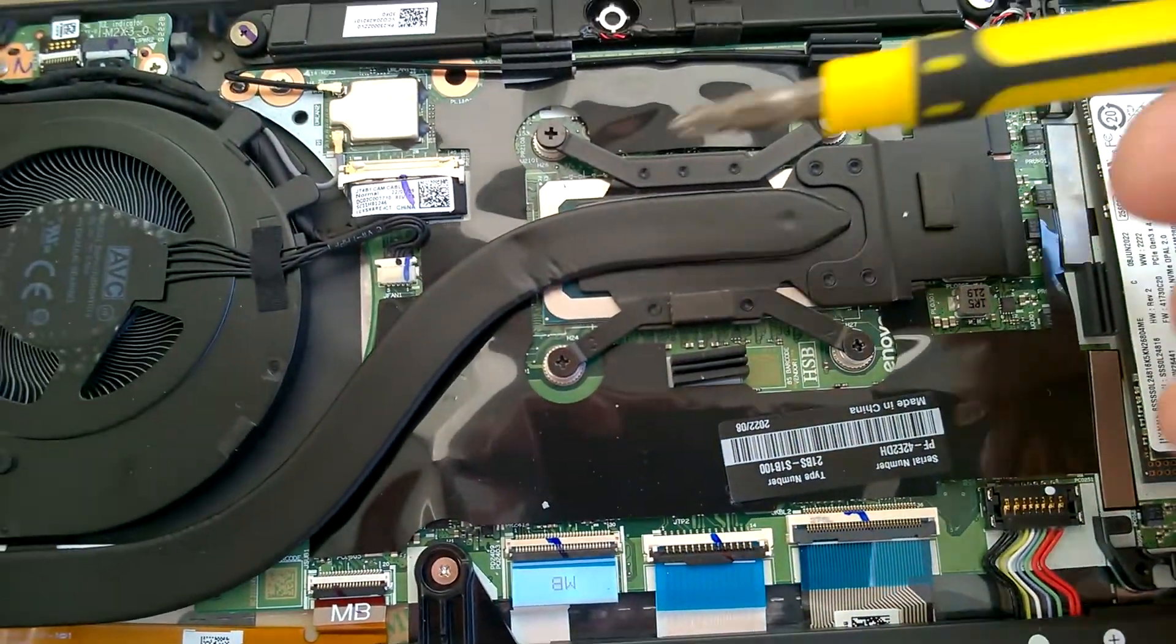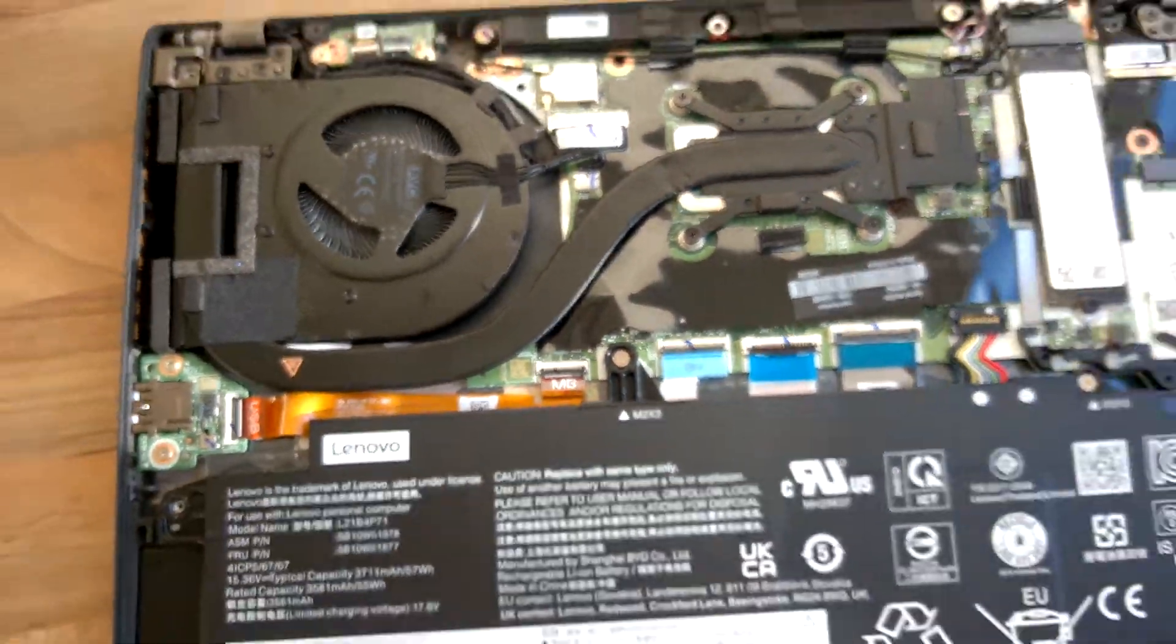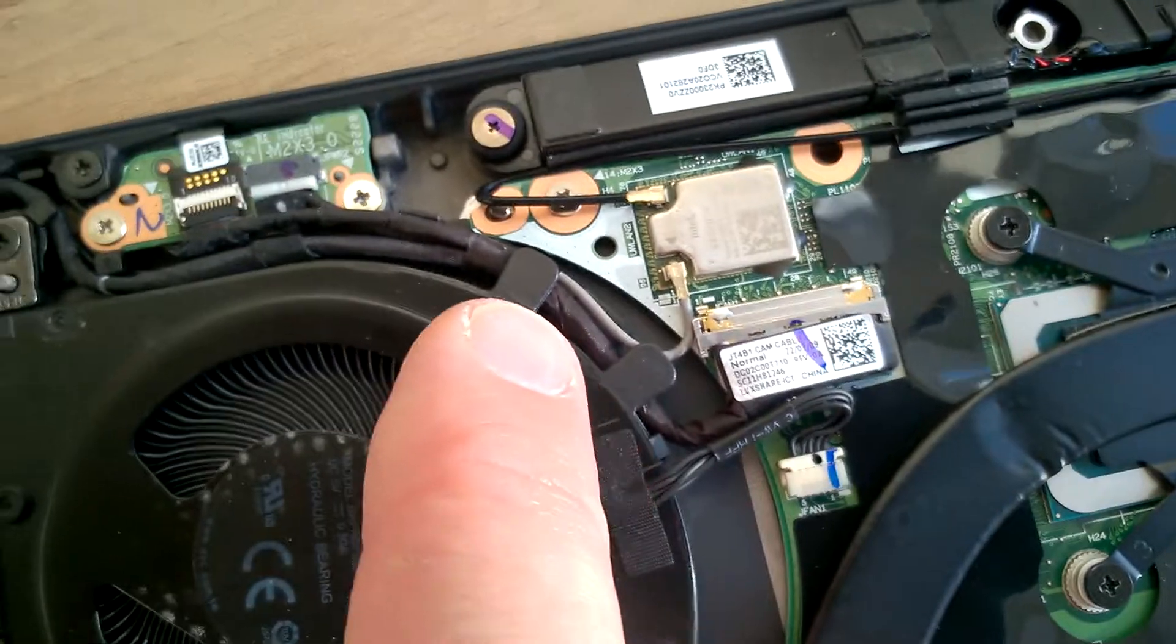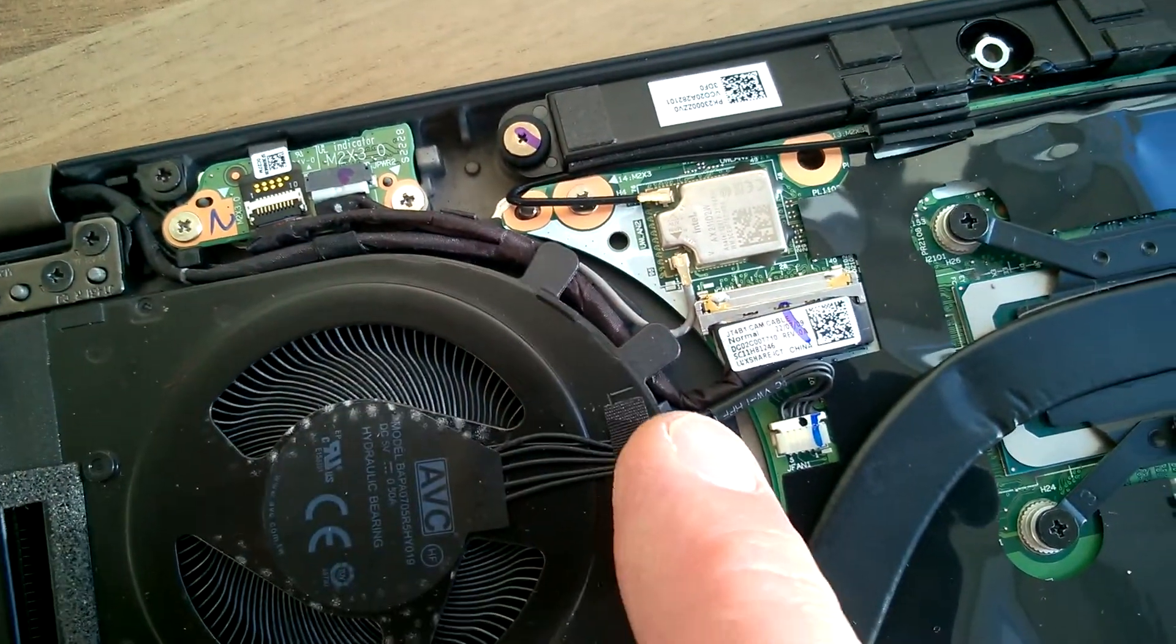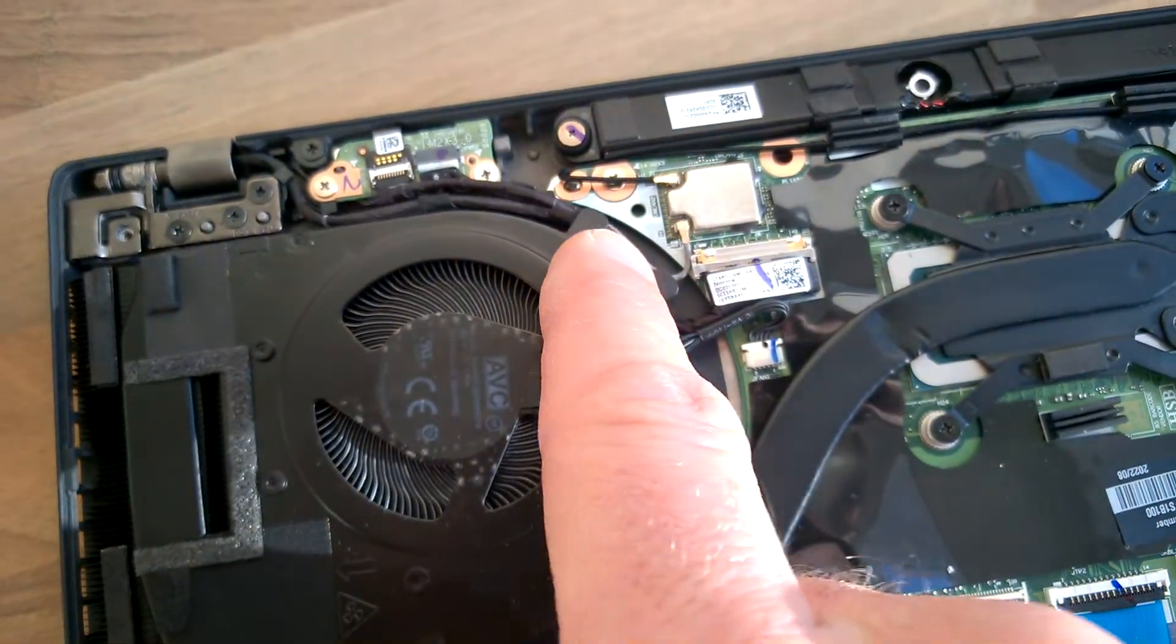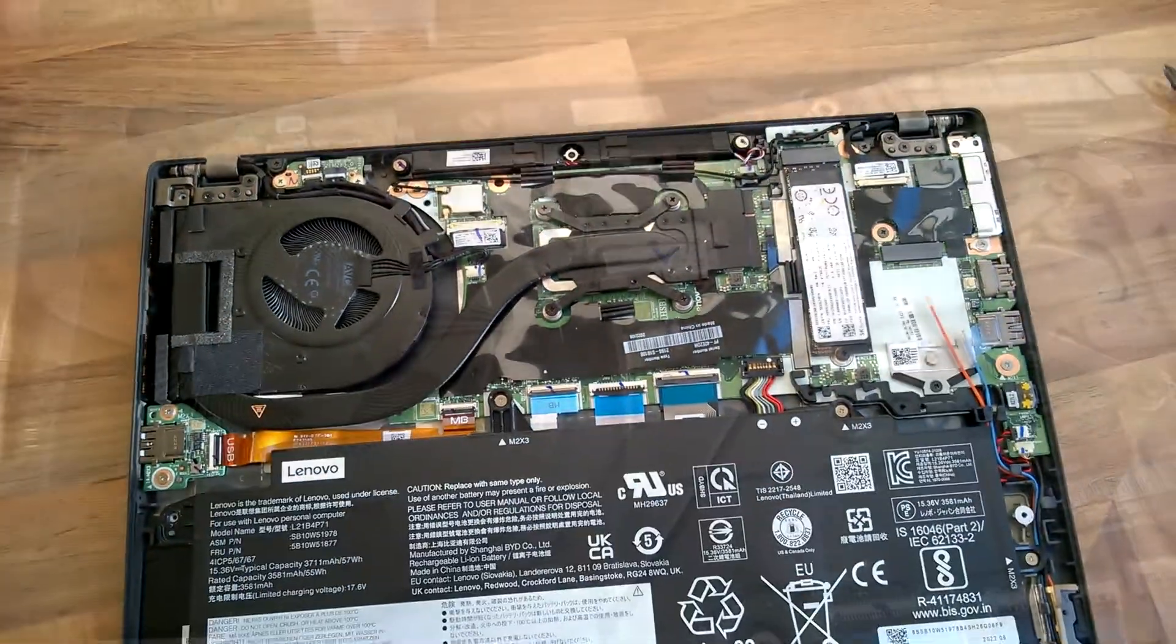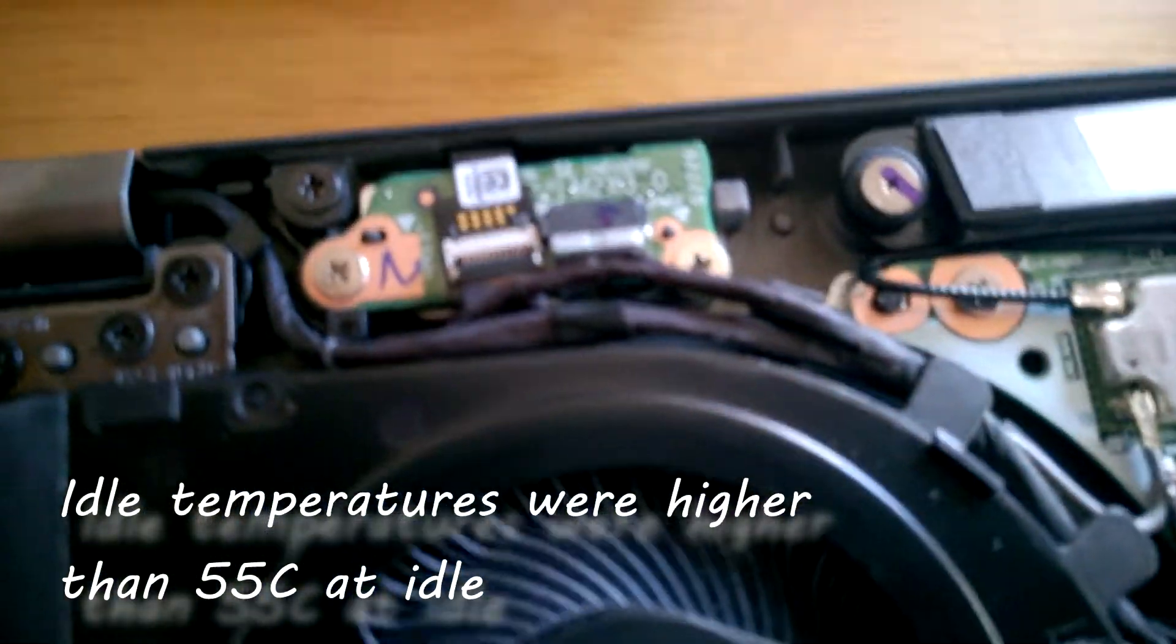And that's where the CPU lives under those four screws. Again they're just cross head so you can use the same screwdriver. This model you've got to be fairly careful because the routing of the cables is a bit different to previous generations, and these seem to go quite tightly around the cooler itself, around the fan housing.